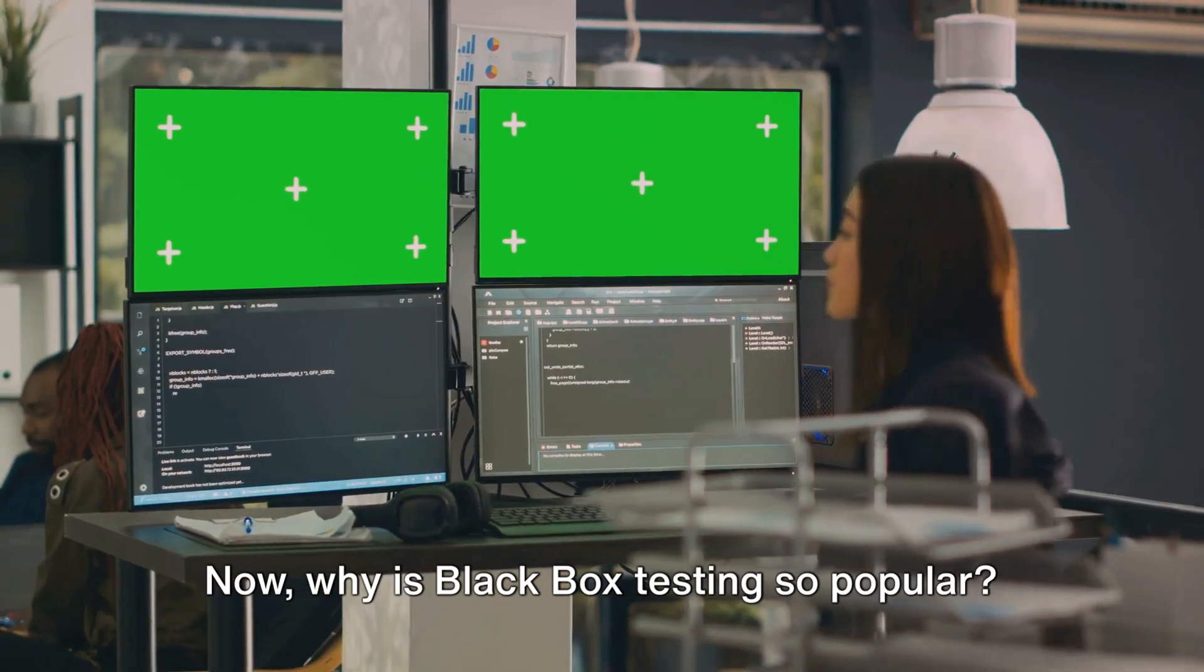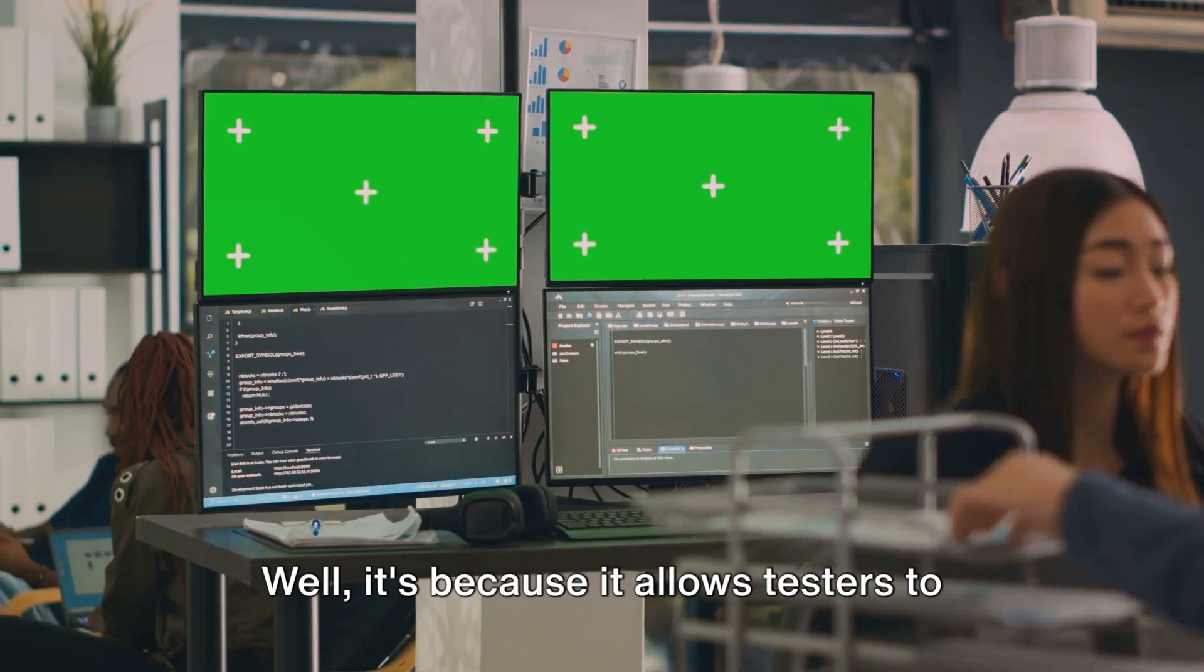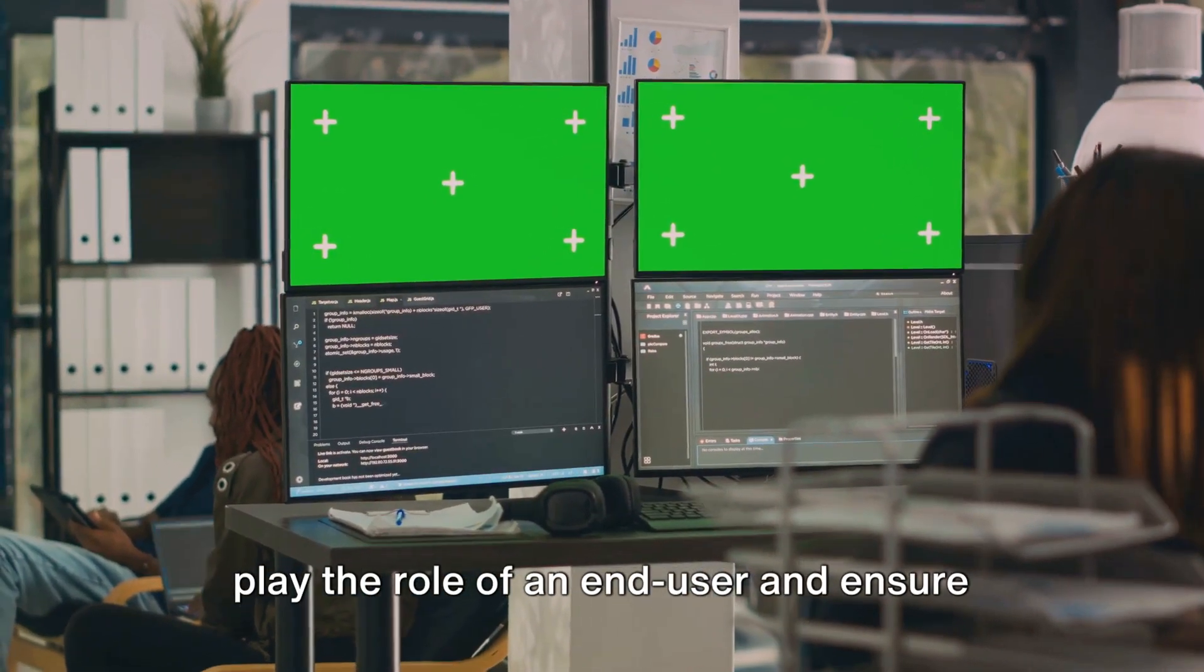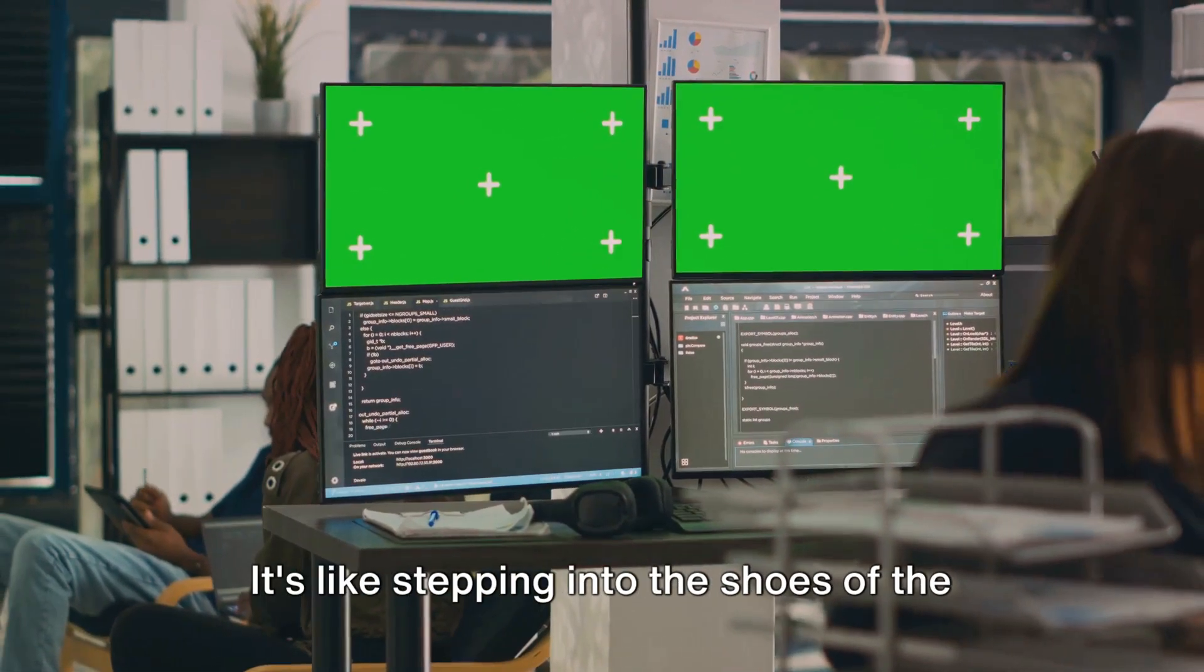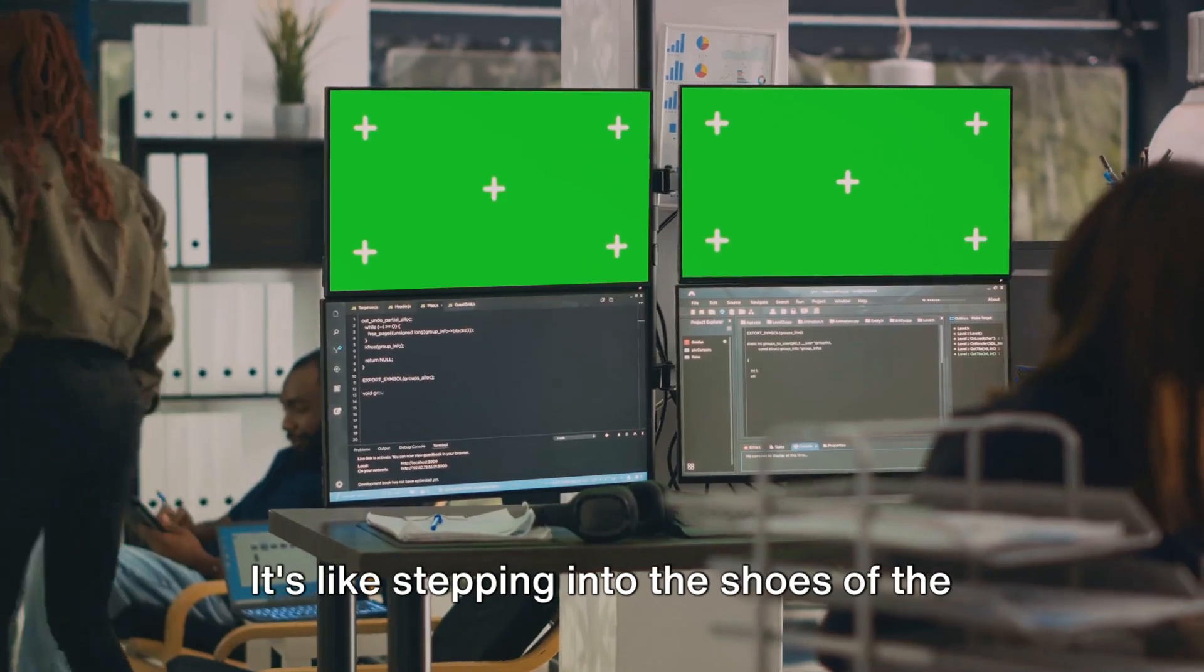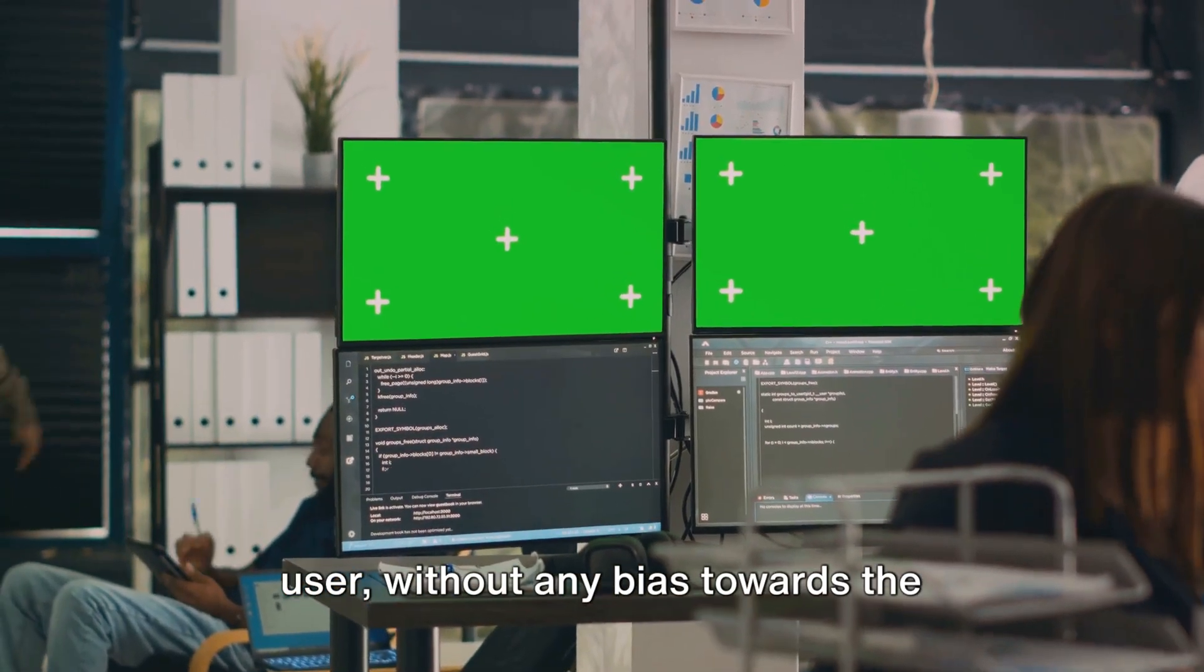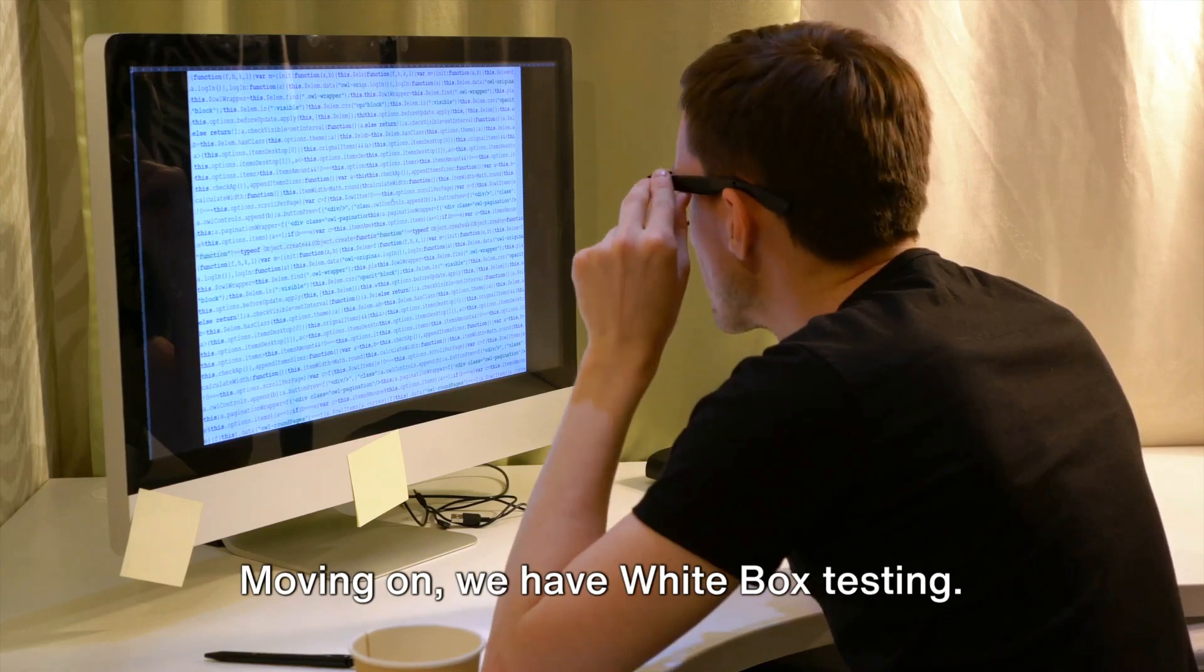Now, why is black box testing so popular? Well, it's because it allows testers to play the role of an end user and ensure the system is working as expected. It's like stepping into the shoes of the user without any bias toward the system's internal code structure.